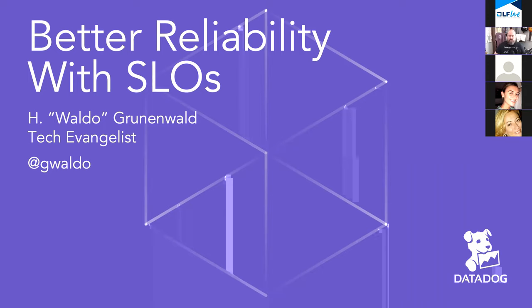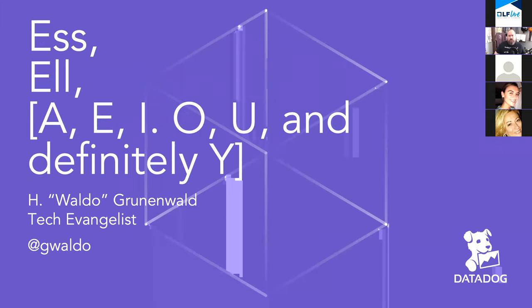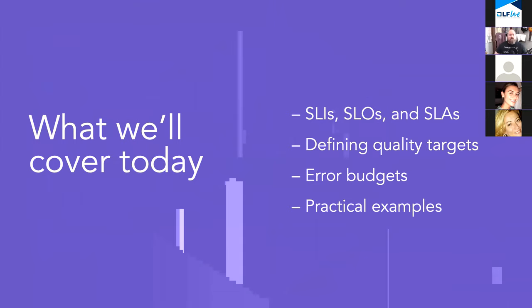Because of the ways that my brain is broken, since talking about SLOs, you also need to discuss SLAs and SLIs. The unofficial subtitle for this talk is S-L-A-E-I-O-U and definitely why. But to go inside baseball, no matter how I tried to write that out, it just didn't make sense when you're reading it. You have to hear it said. And I apologize for anybody who didn't learn English as a first language here in the U.S. That's how we learn the vowels of the alphabet.